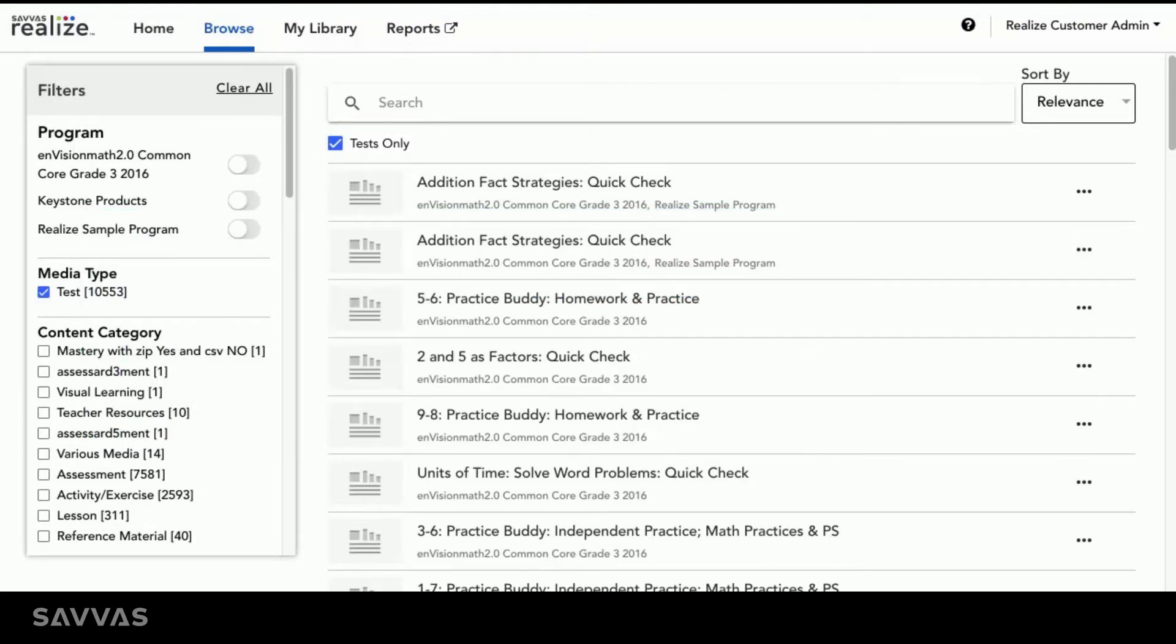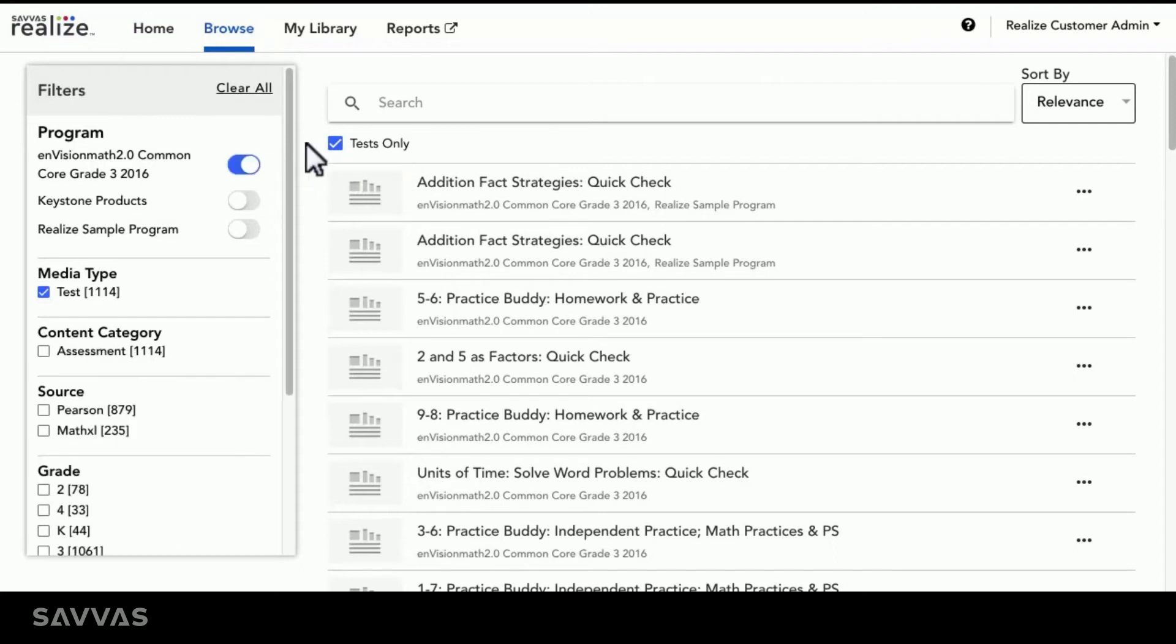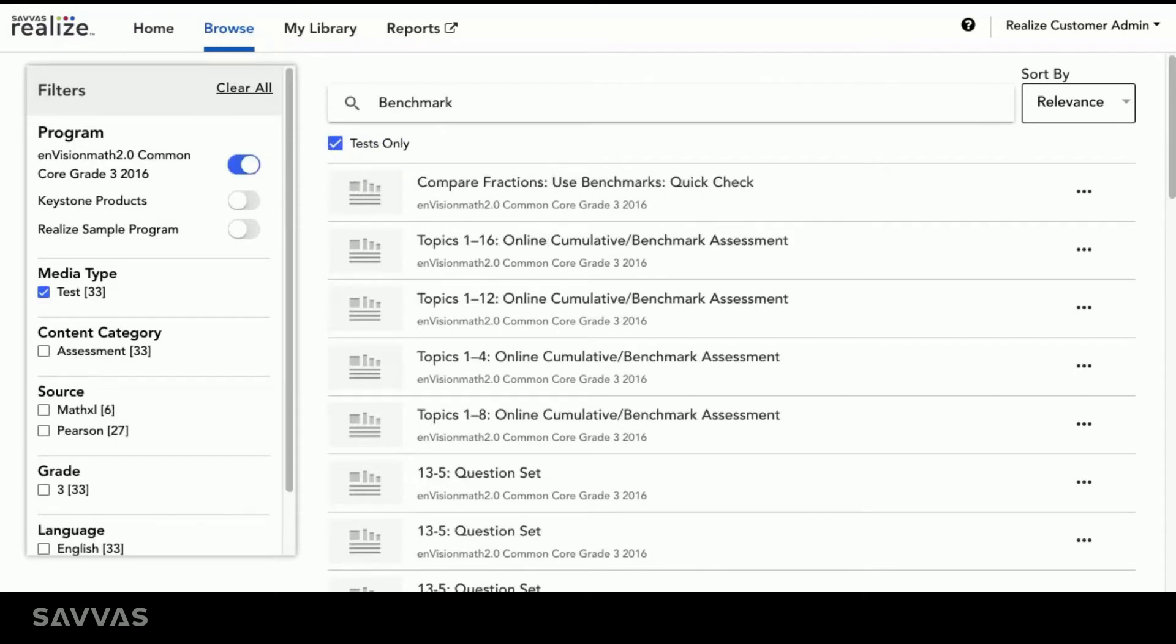Let's say that I'm a district administrator who wants 3rd grade math students in all elementary schools to take the same benchmark assessments. I'm going to select Envision Math Grade 3 and search for the benchmark Assessments.